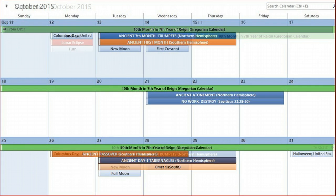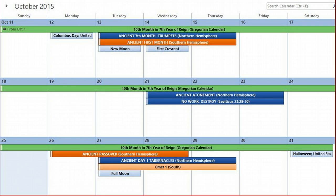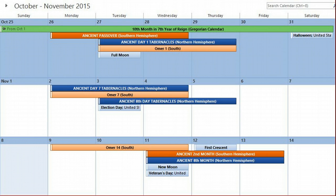Ancient trumpets in the northern hemisphere will occur October 13th through the 15th. Ancient atonement will be either the 21st and 22nd counting from the new moon or the 22nd and 23rd from the first crescent. Day one of ancient tabernacles will be the window from the 27th to the 29th, and the 7th and 8th days of tabernacles will be November 2nd through the 5th.